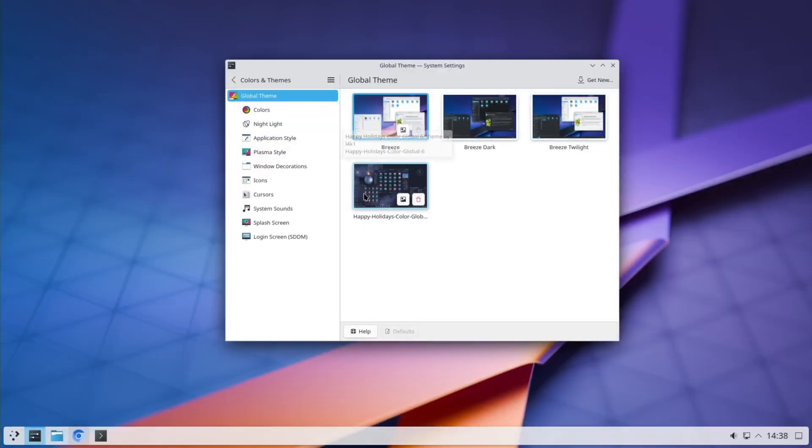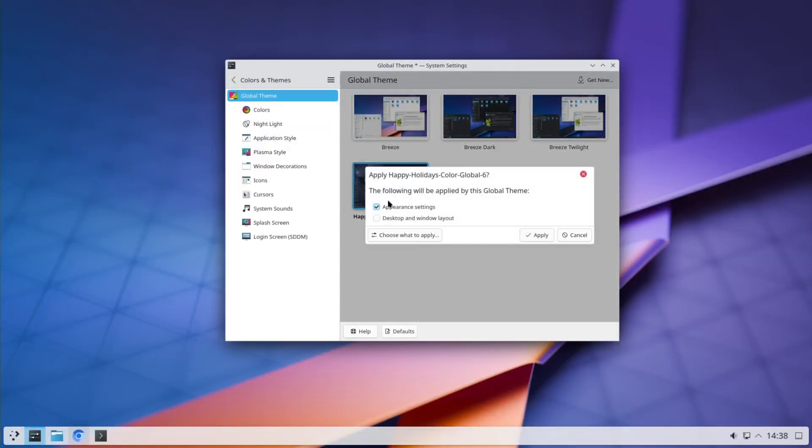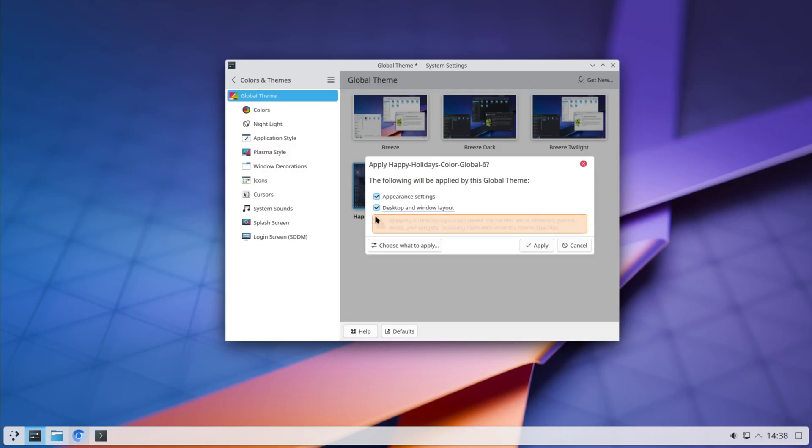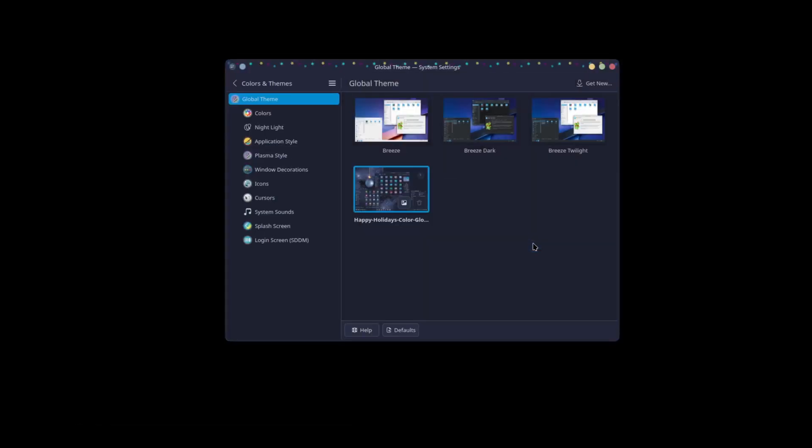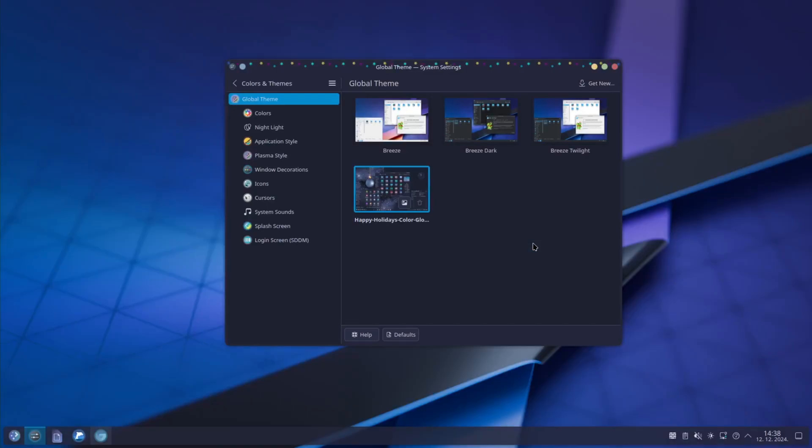But you can see here you got Happy Holidays Global Color theme. If you don't want to lose how your panel is set up, don't check this checkbox. I will use it because it's plain old simple Plasma as it ships. Right away you can see that theme is changed.